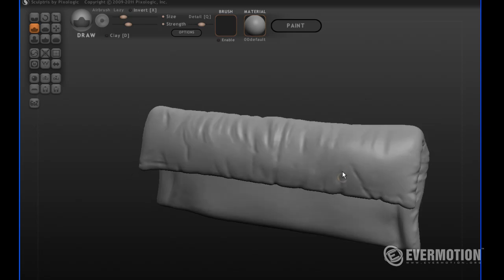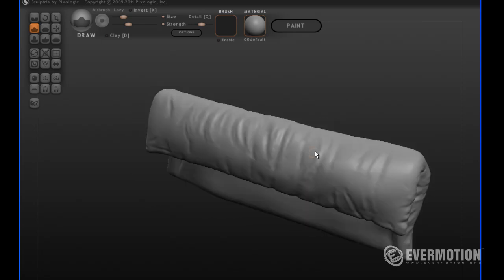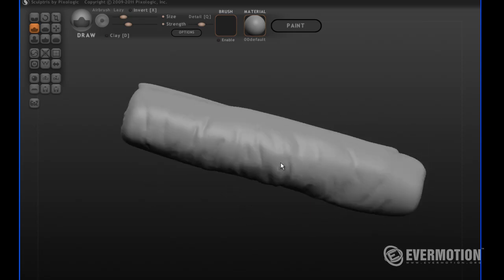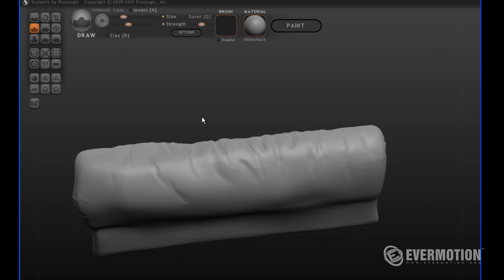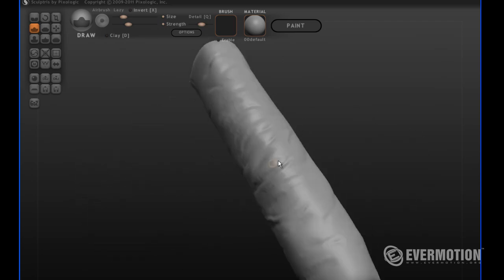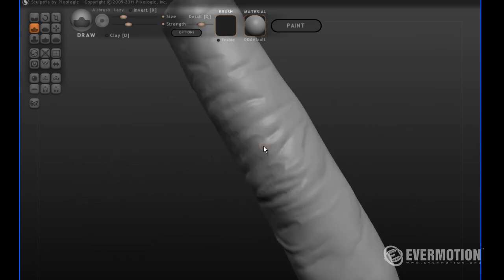We will also teach you how to properly set up the scene lights and the Vue rendering engine using a linear workflow.